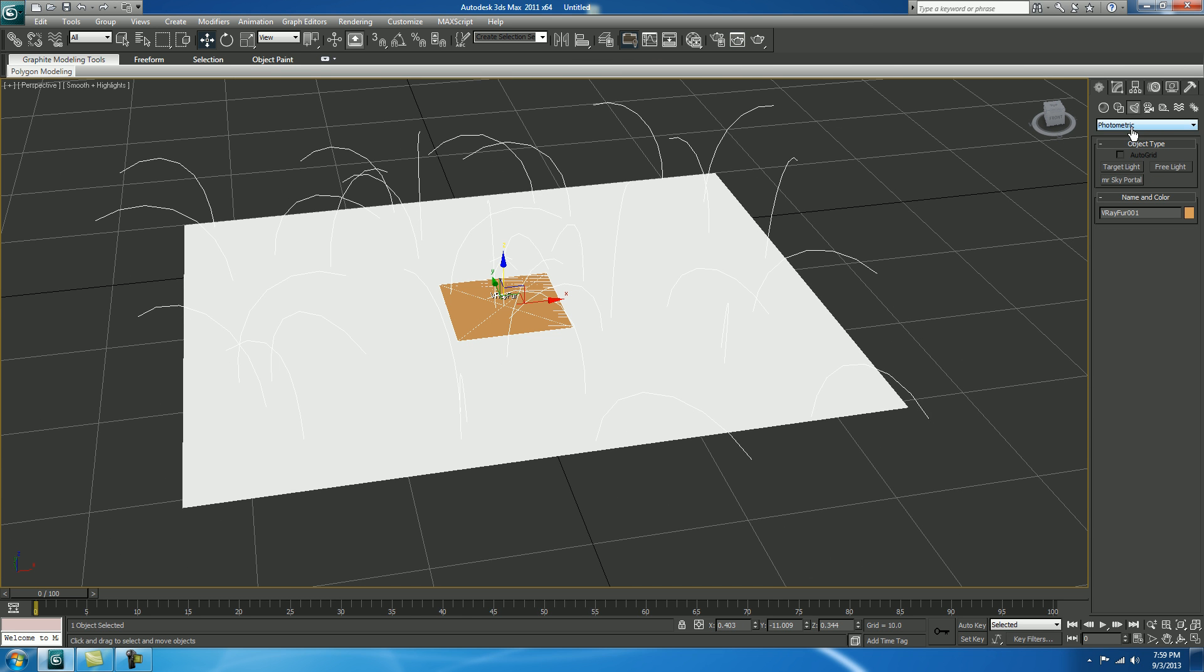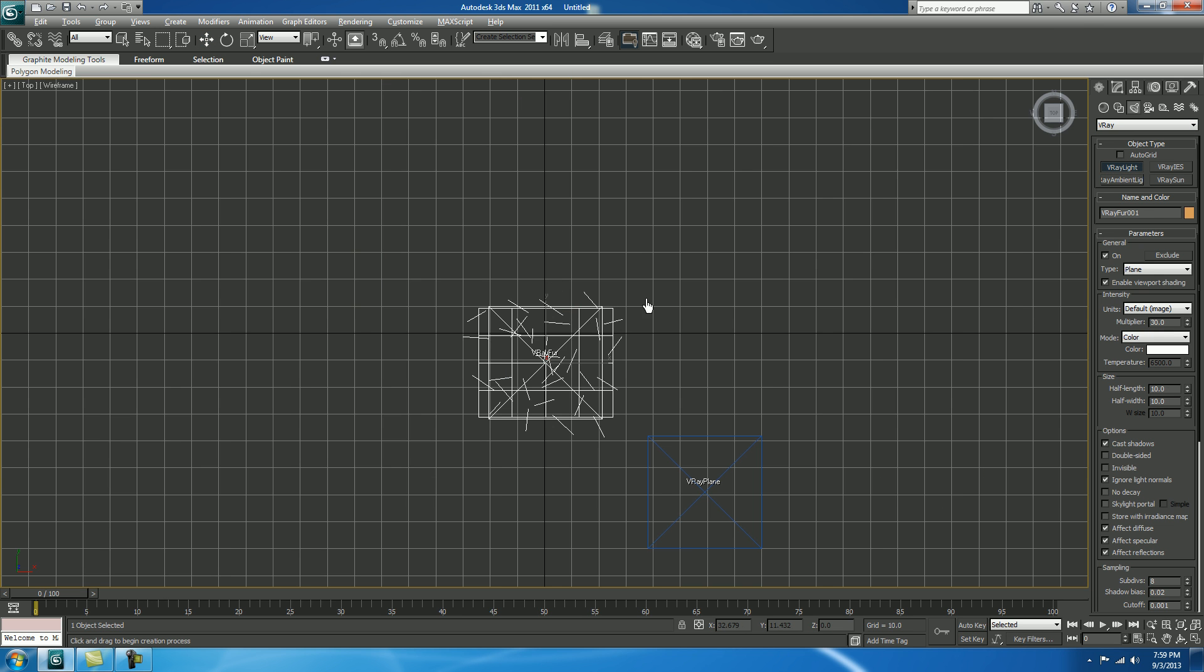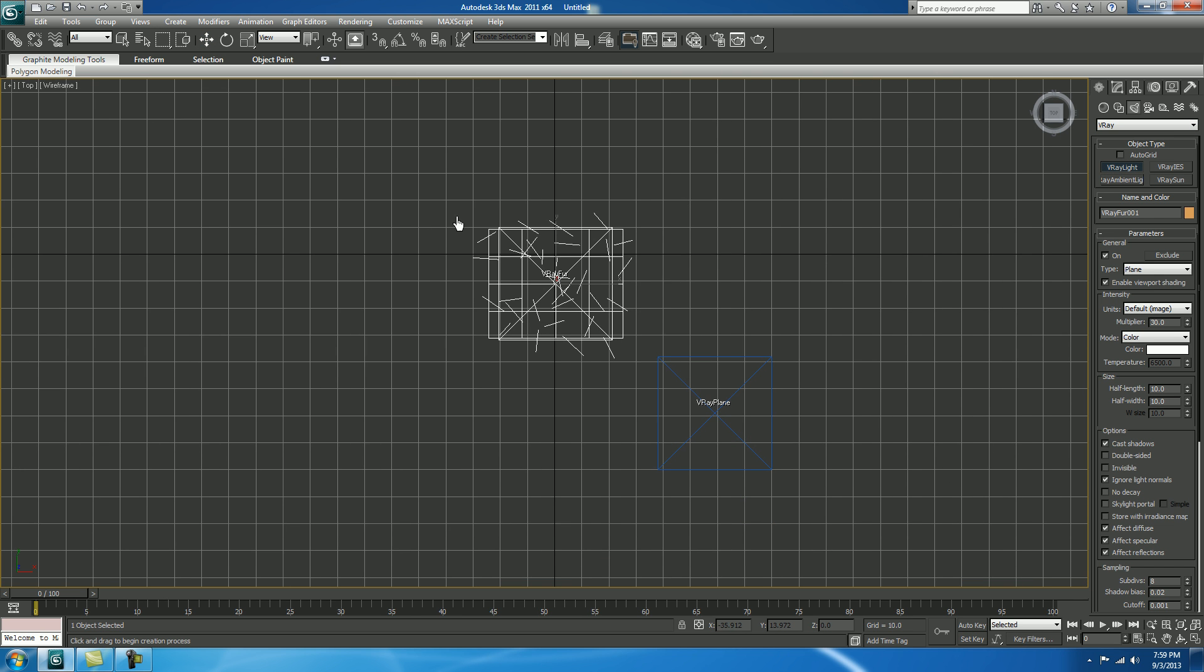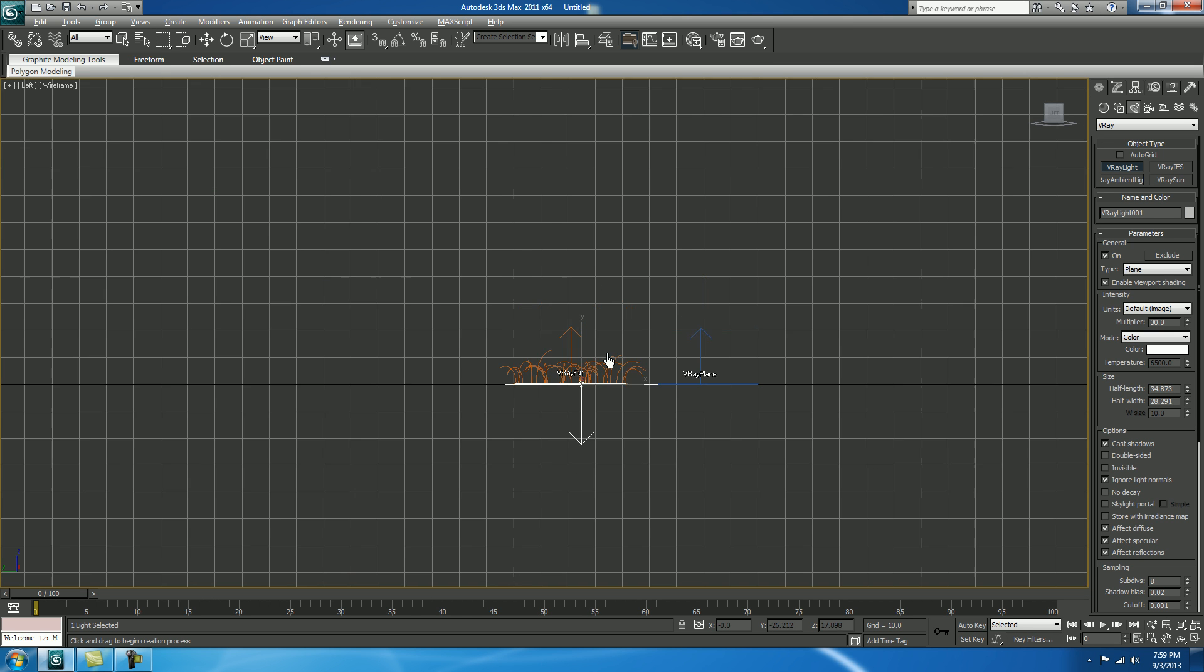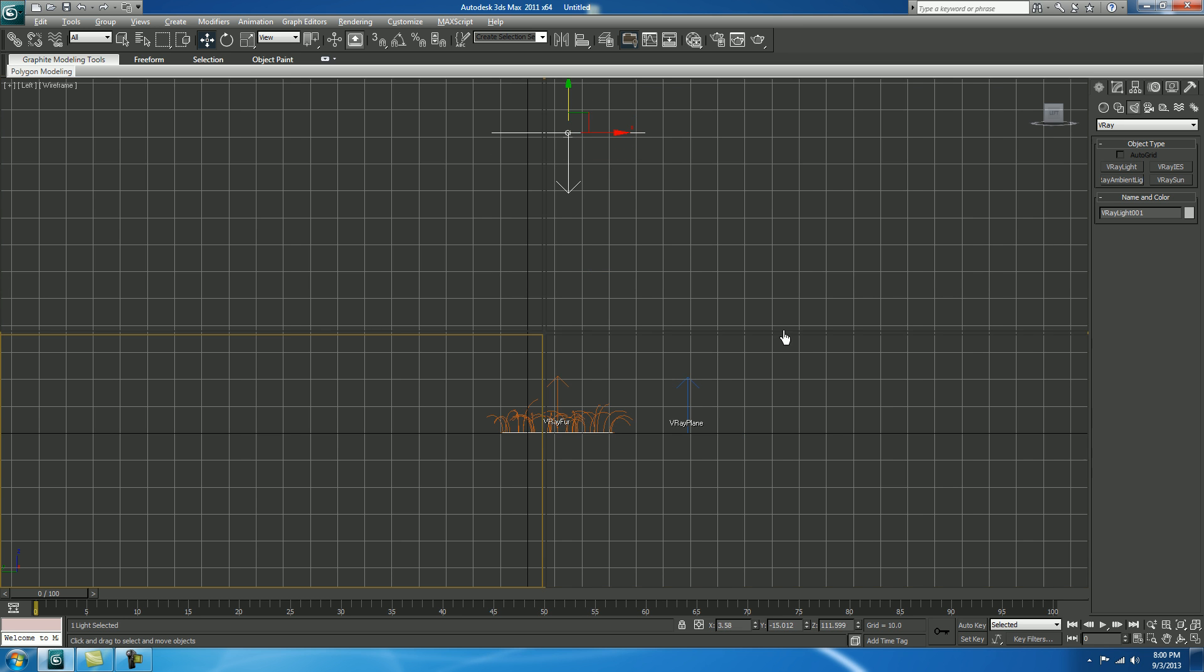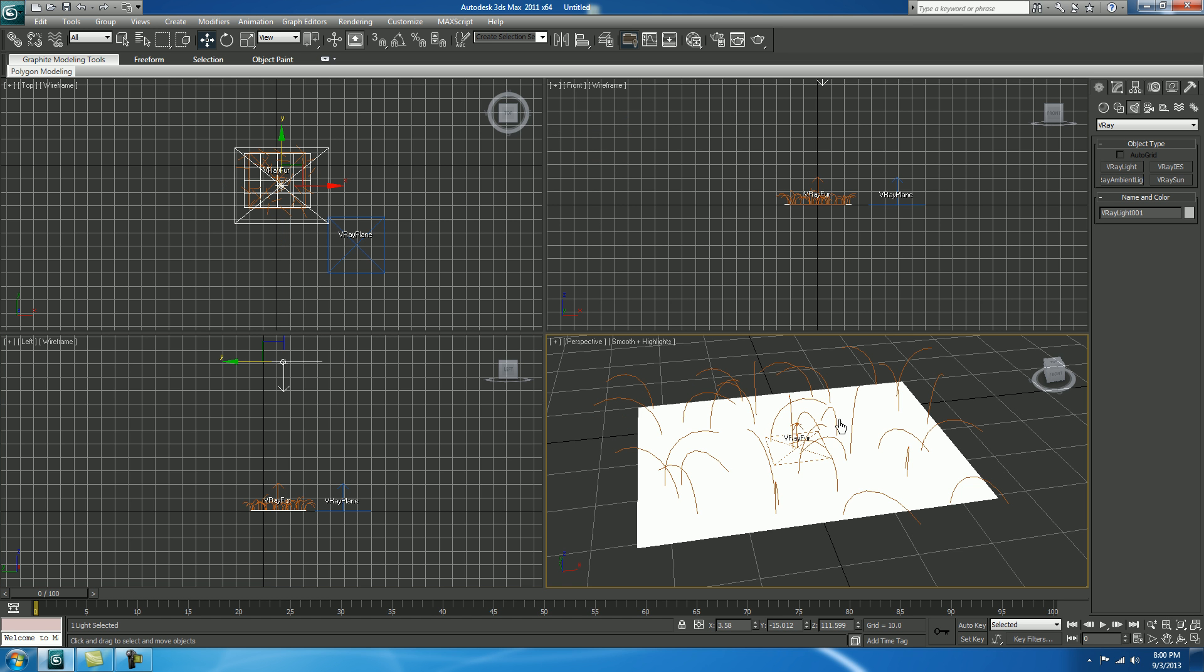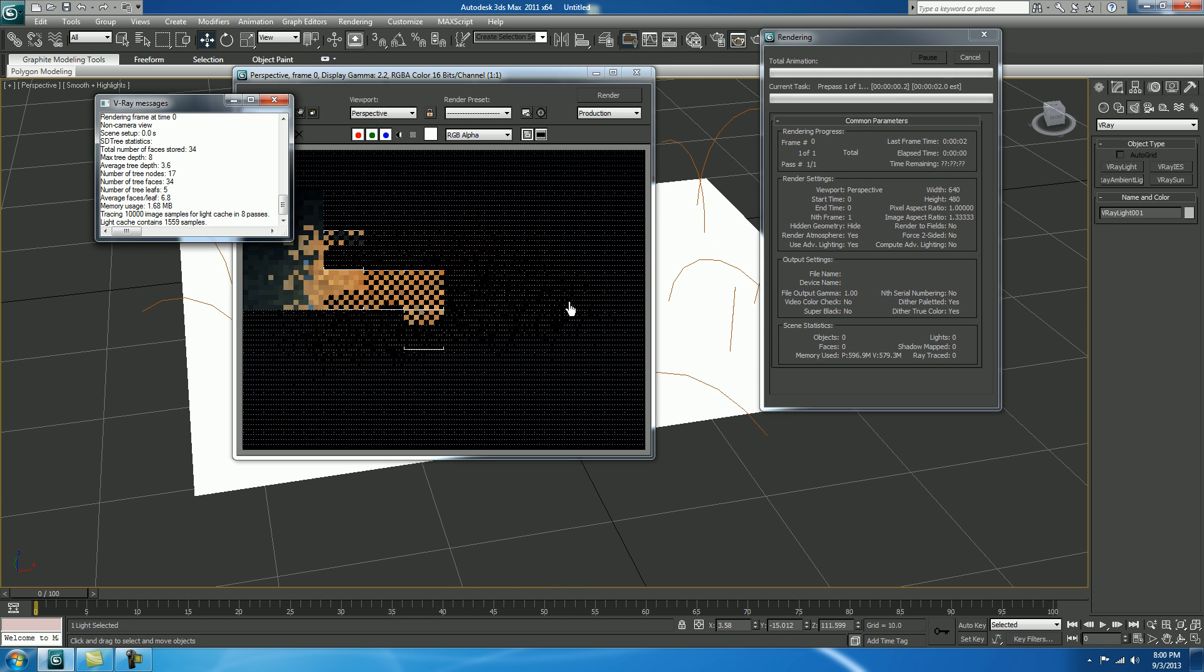So, click on lights. Select V-Ray. Take V-Ray light from the top of your viewport. Drag a light like this. Now, move it up. Put it over here. Now, comes on perspective and check render.